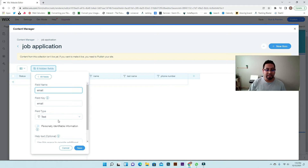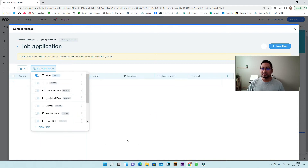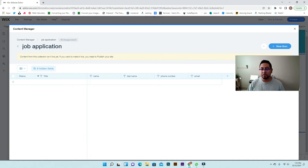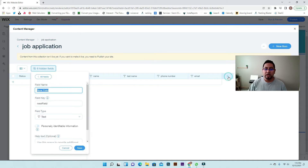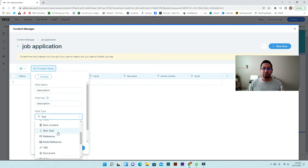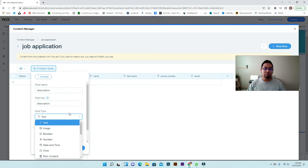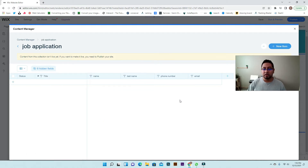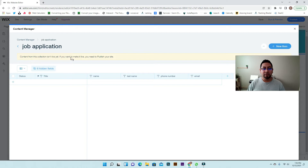We'll leave email as text as well. Now we didn't add a description, but if you add one it depends on your needs — if you want them to be able to change font size you can do rich text, but if it's just a normal text submission you can just leave it as regular text. Now we have everything ready.